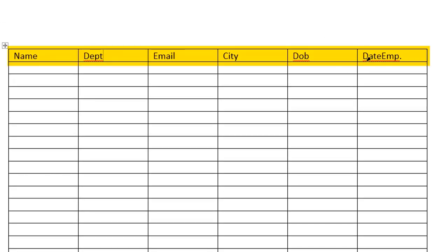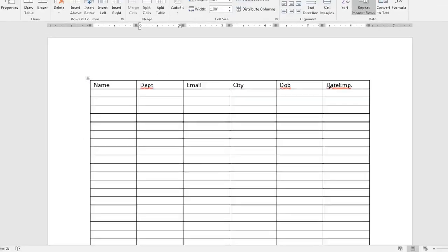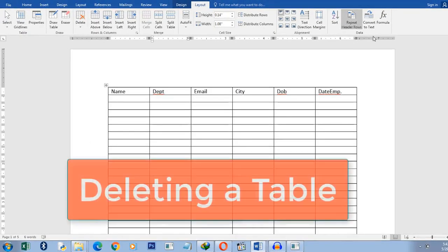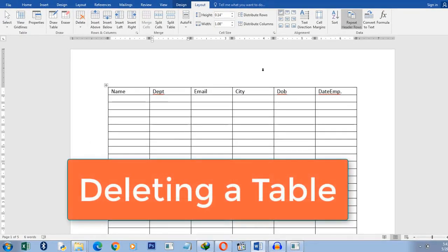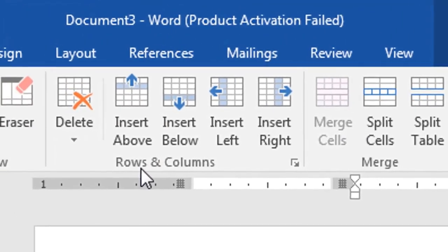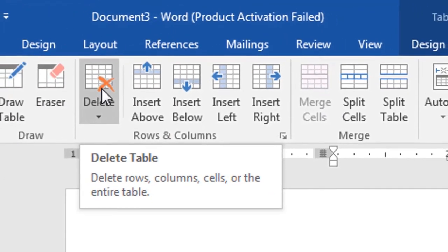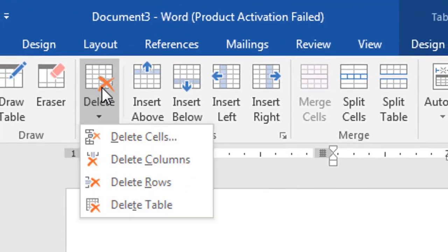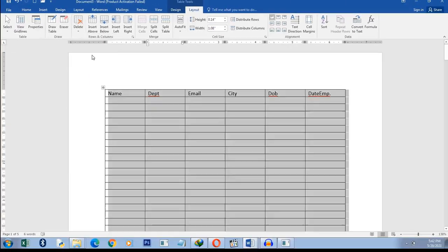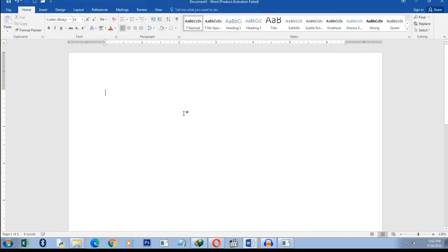Now, what if you have a table that you want to delete? How do you go about it? Well, you simply click somewhere in the table and then you go to Layouts and then you simply click Delete. What do you want to delete? It asks you. I want to delete a table. Click and the table is gone. So it's that easy. So that is how we create and manage tables in Microsoft Word.